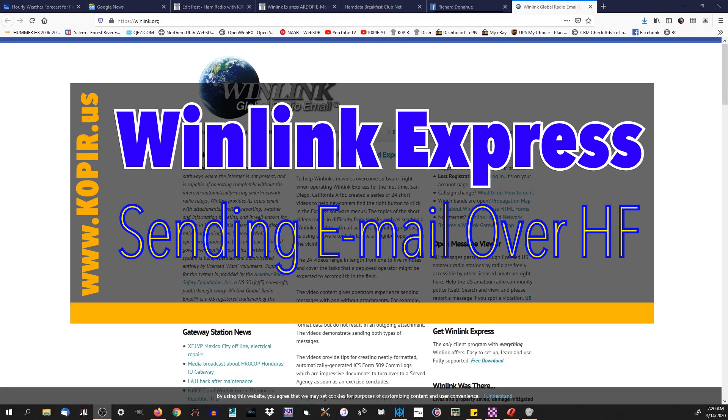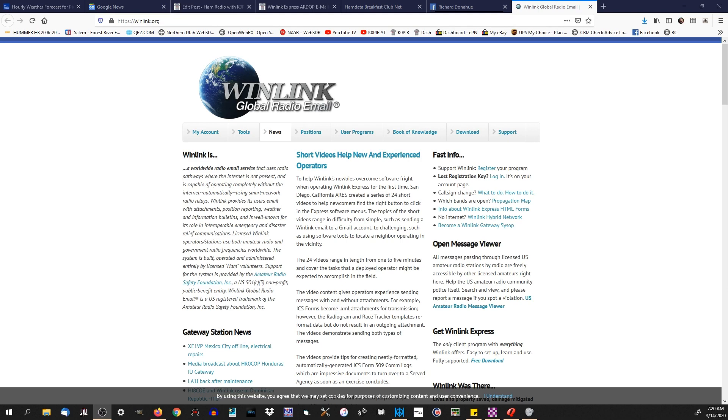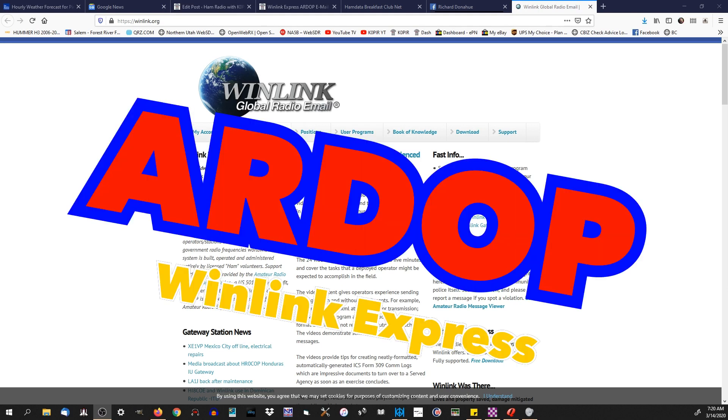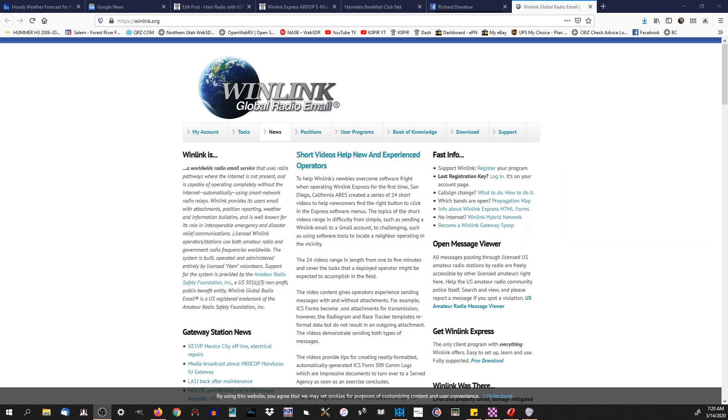Hey guys, welcome to Ham Radio with K0PIR. I've got RDOP Winlink Express working and I've been sending emails to people that I know through HF. Man, this is great. I'll show you how I set it up.